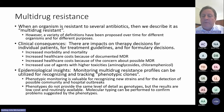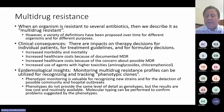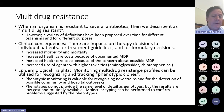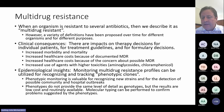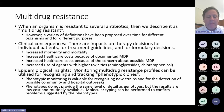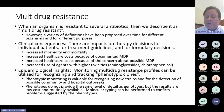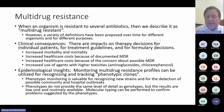From an epidemiological perspective, monitoring multi-drug resistant profiles can be used to recognize and track phenotypic clones. Phenotypic monitoring is not the same as genotypic monitoring — genotypic monitoring is more granular, detailed, and rich, but also much more expensive and often not real-time. At the present time, we cannot do routine genotypic monitoring, but we can do phenotypic monitoring, which is valuable for recognizing new strains and for the detection of possible community and hospital outbreaks.